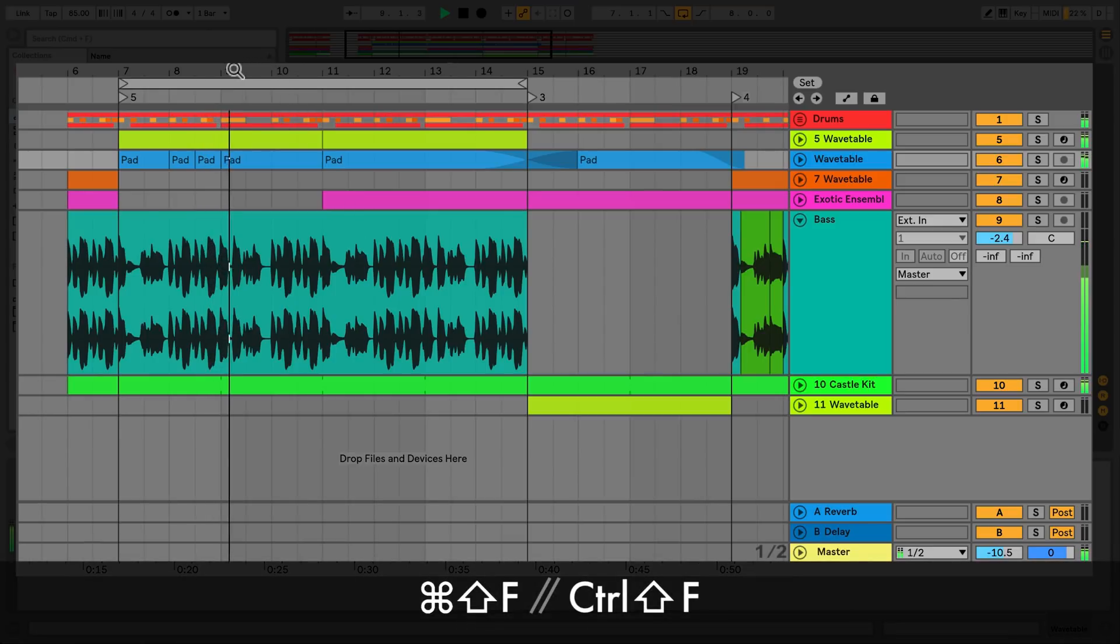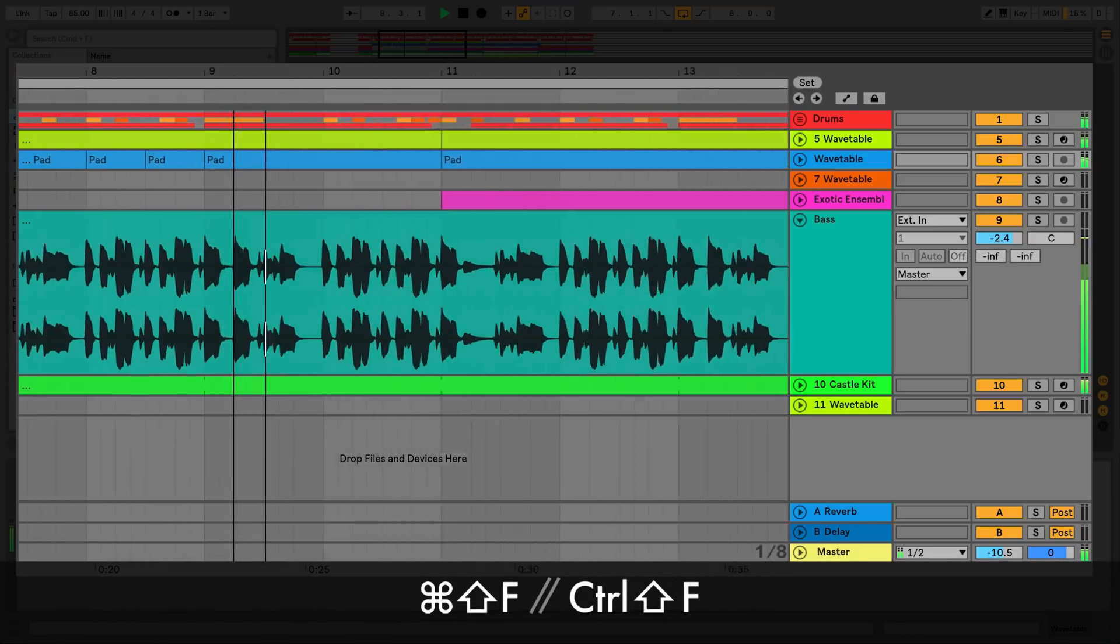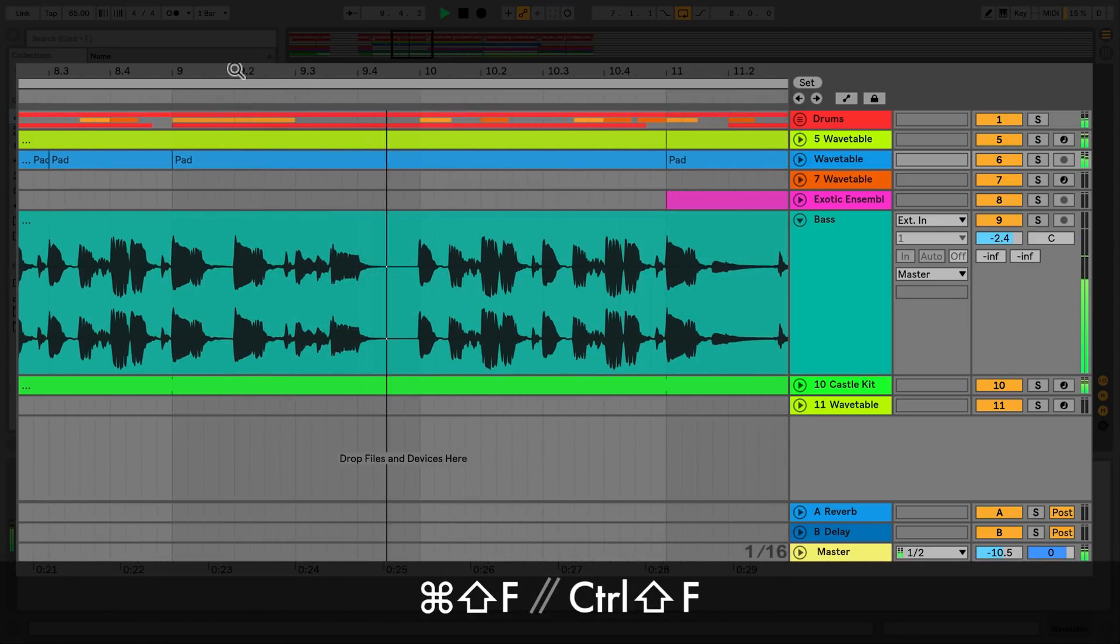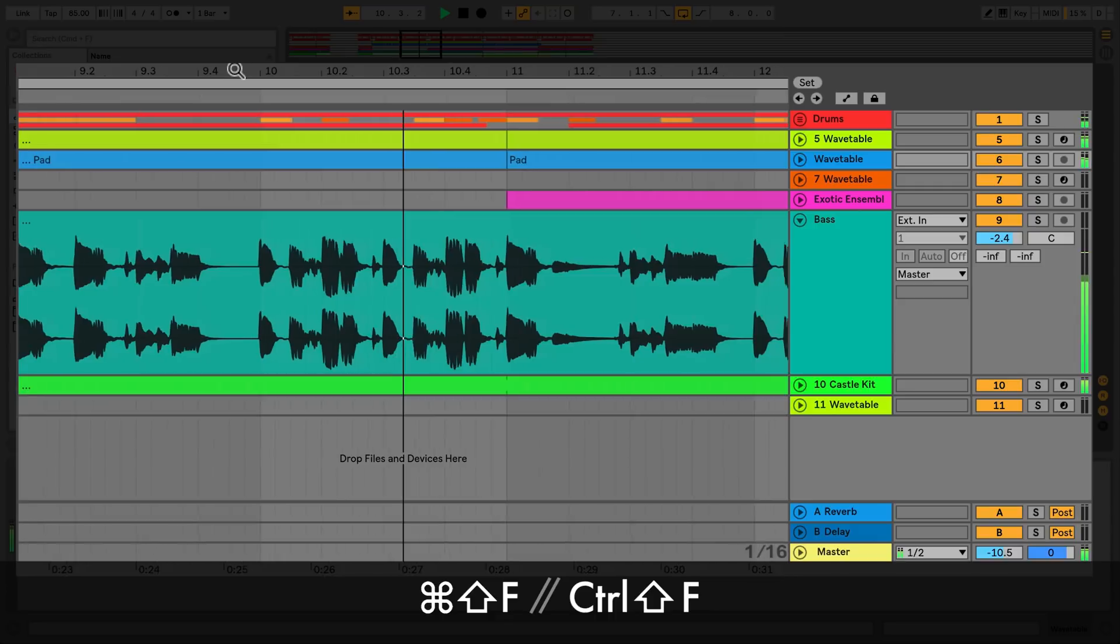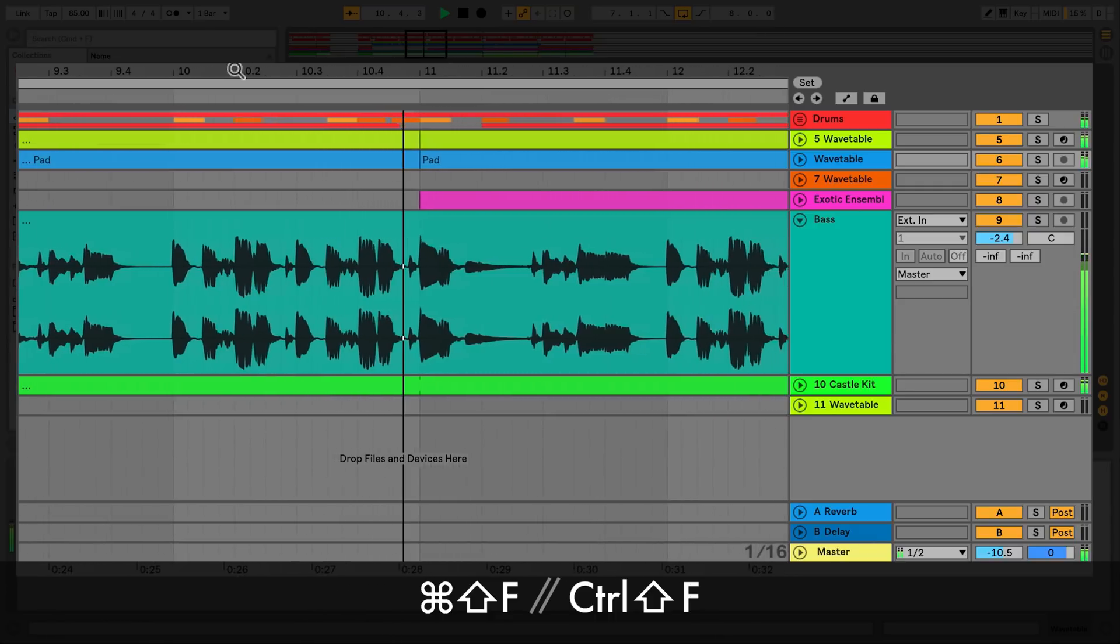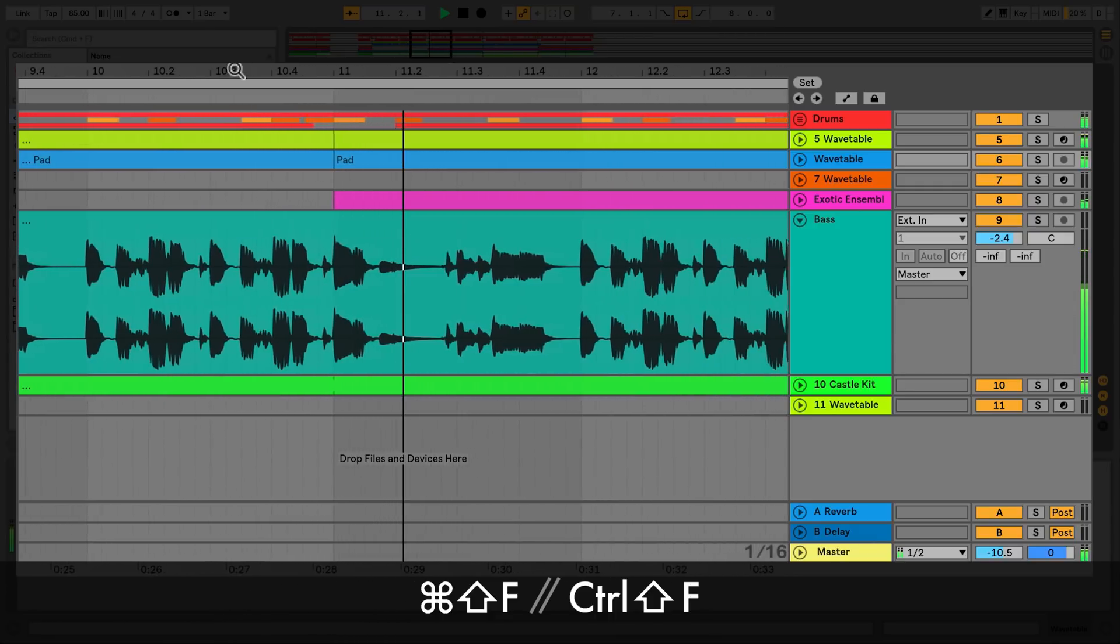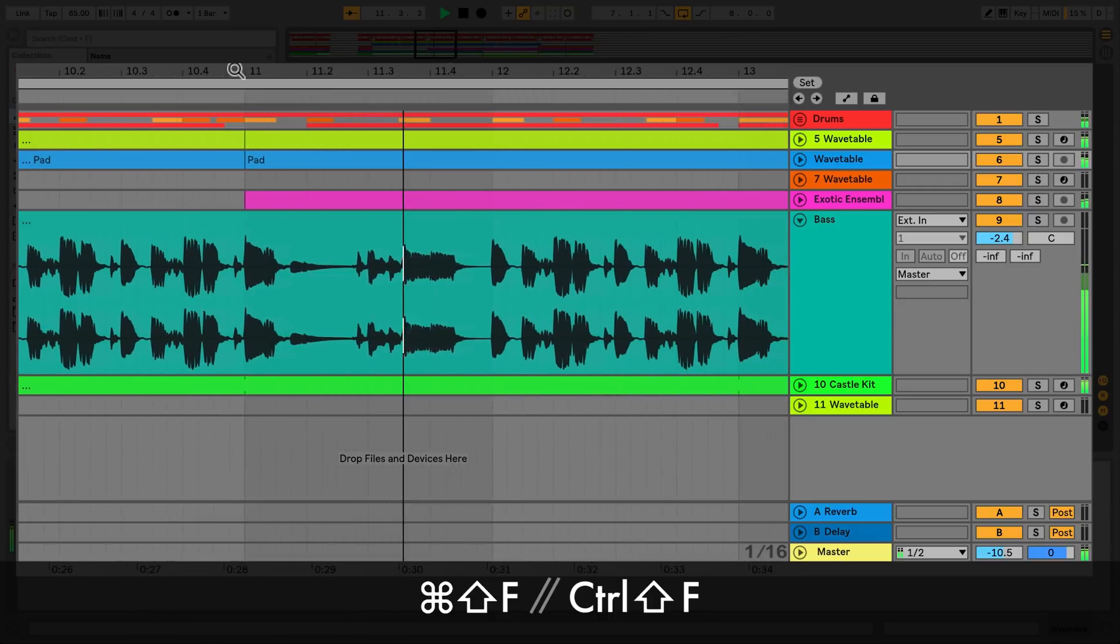To allow the display to scroll, hold CMD-SHIFT-F on a Mac or CTRL-SHIFT-F on Windows.